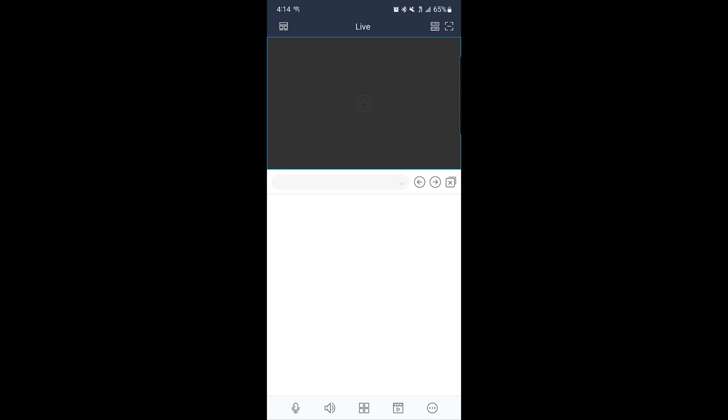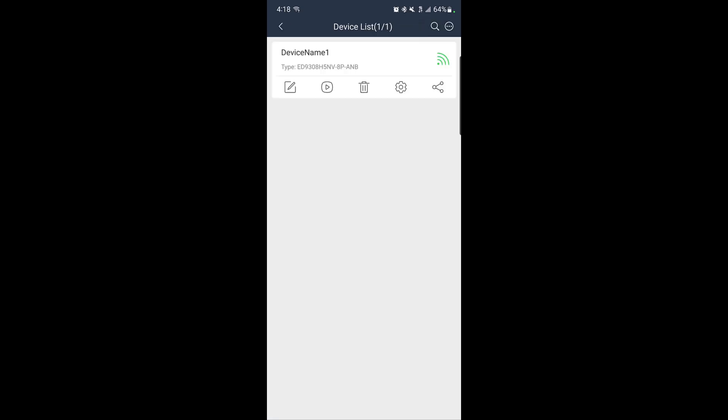To verify that your recorder was added successfully, tap the first icon in the top right corner of the app. If everything is set up correctly, you'll see your recorder is listed with a green antenna. This means your device is online and ready for live viewing.